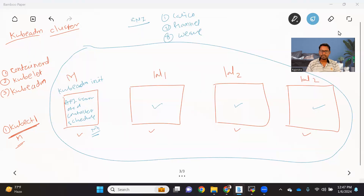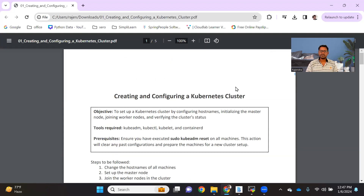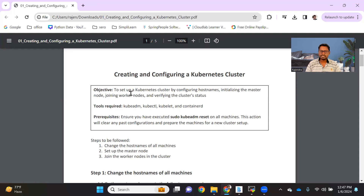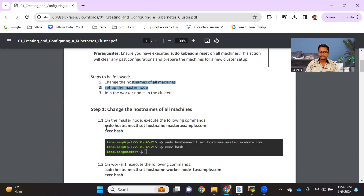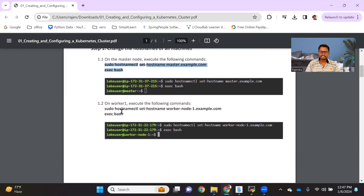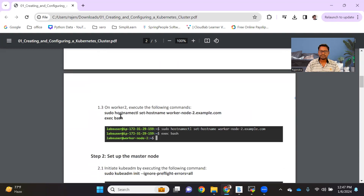I have a proper document on how to do this, and I'm going to share it in the description. Here you can see, to set up this cluster, we first need all the tools installed on each node. The steps are: first set up the hostname for each machine, then set up the master node, then set up the worker nodes. In this document we explain how to set up a Kubernetes cluster for three nodes — setting up the master node hostname, then worker one, then worker two.